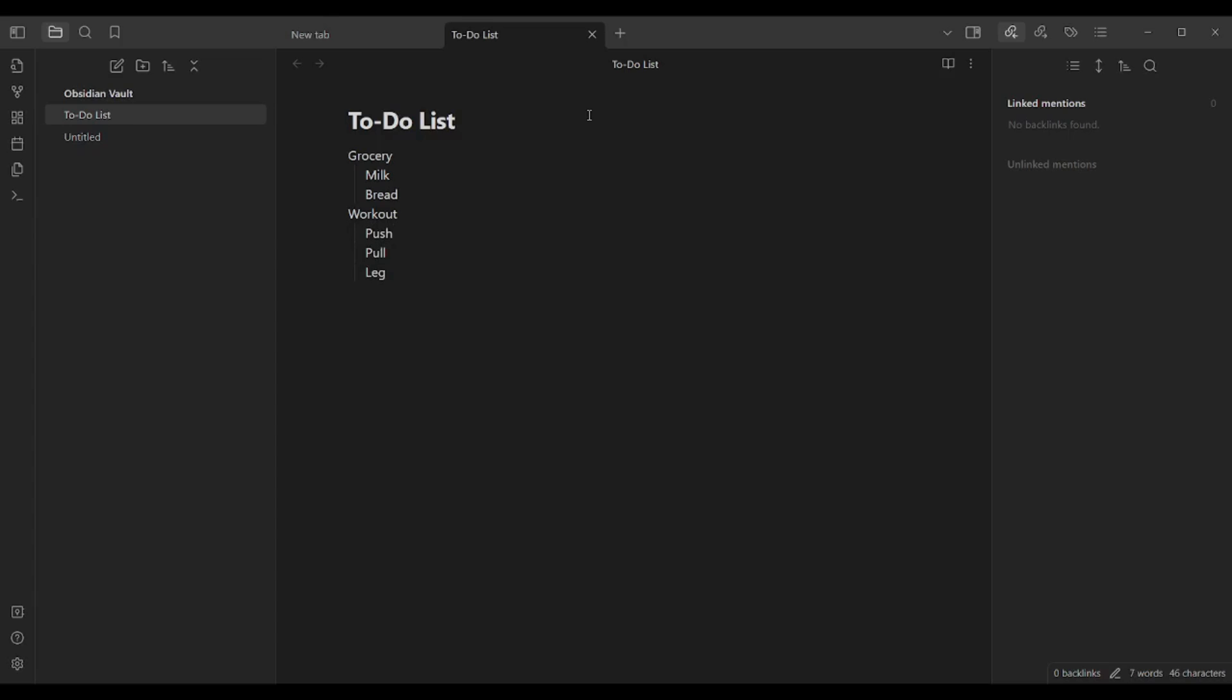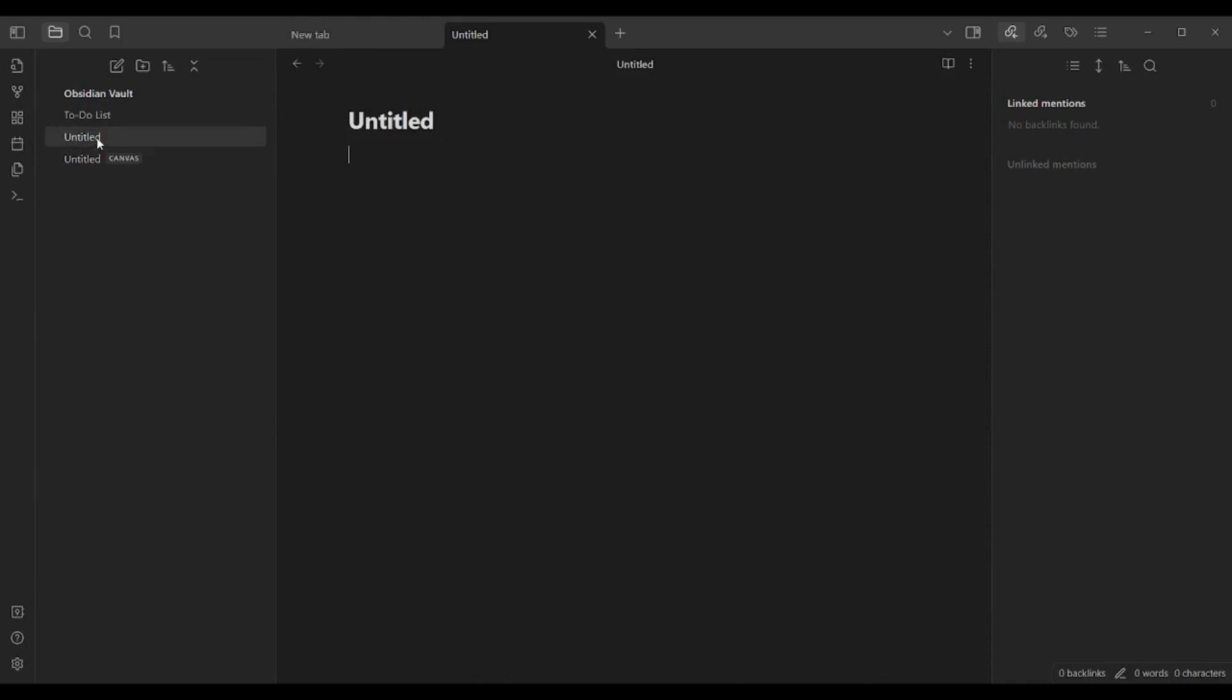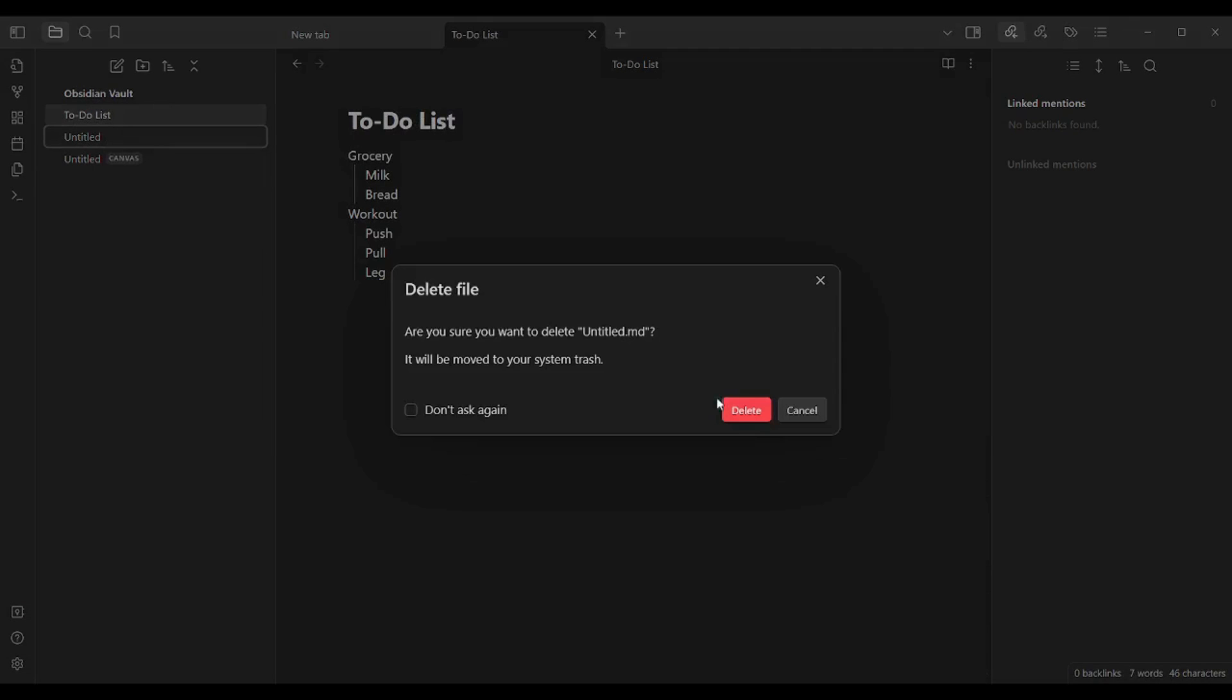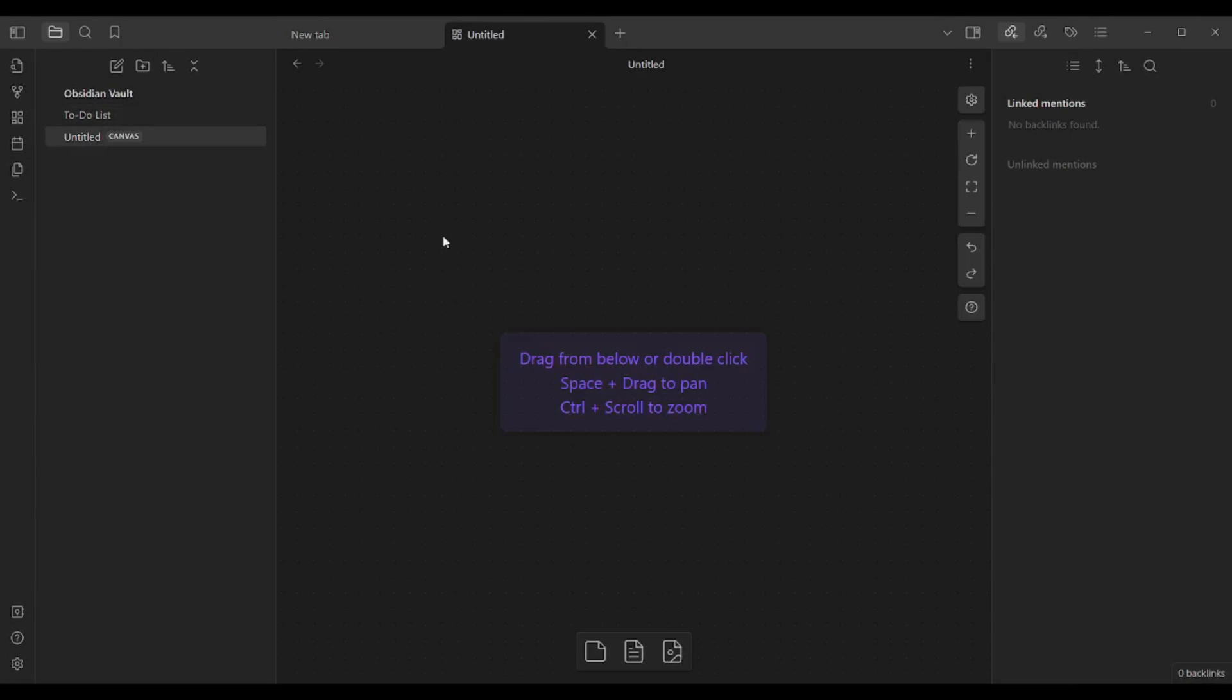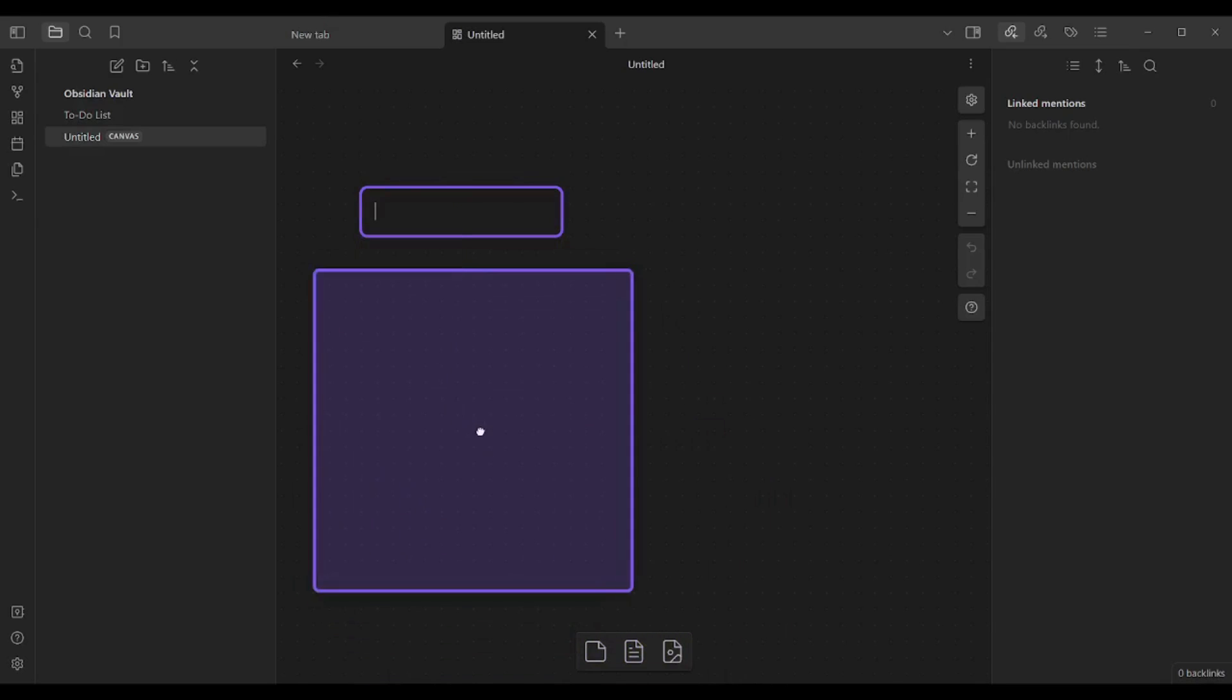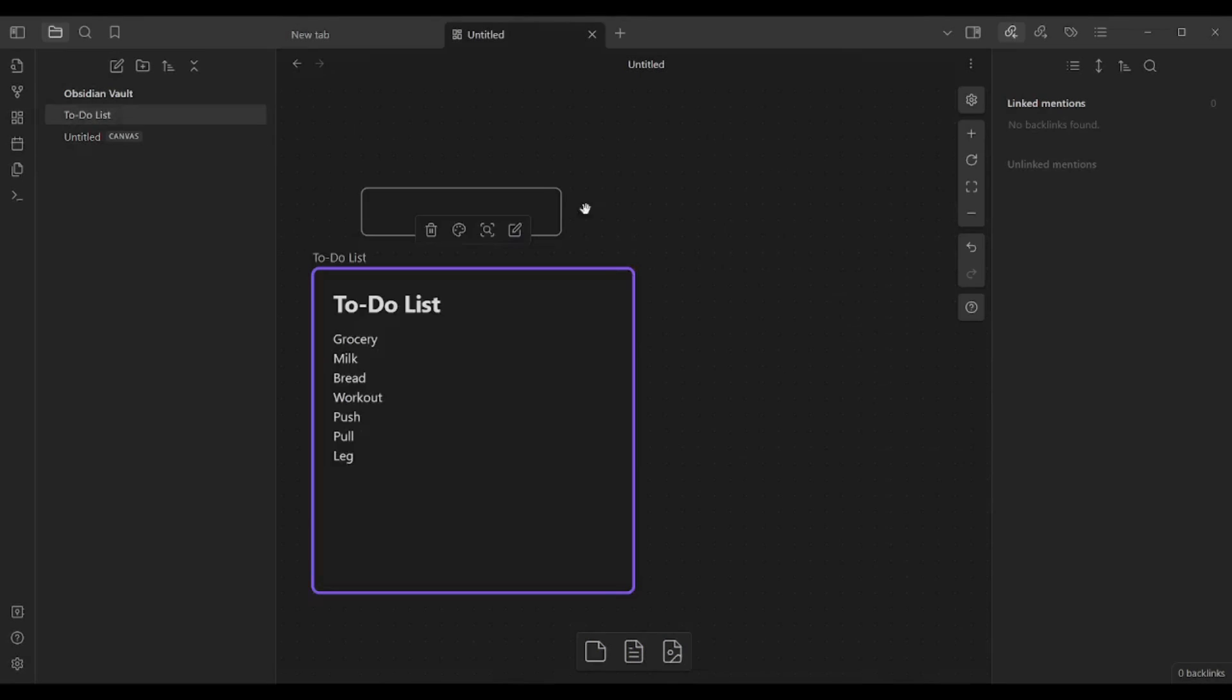Now you have created your own first page. In order to create a whiteboard or a canvas, you will go to create new canvas, click on it, and here you are. So now you can see that you have your own to-do list. Let's just delete this one. You have your own to-do list here, and you have your own white canvas. You can drag and drop different components, like notes and files, just like that.